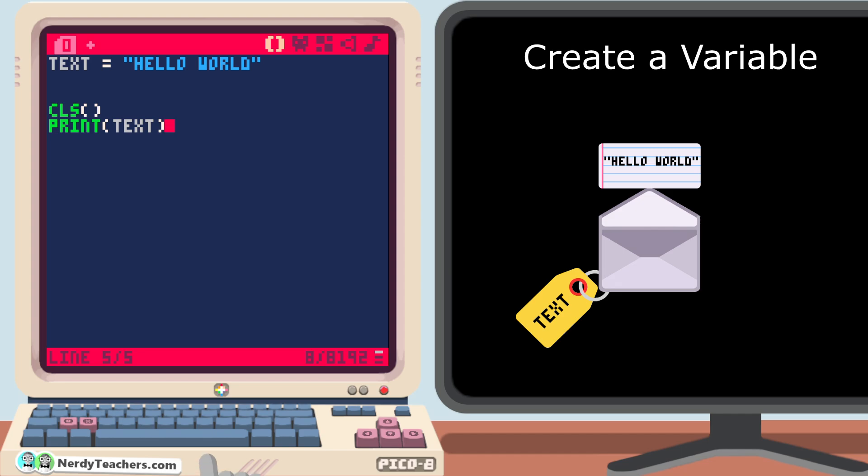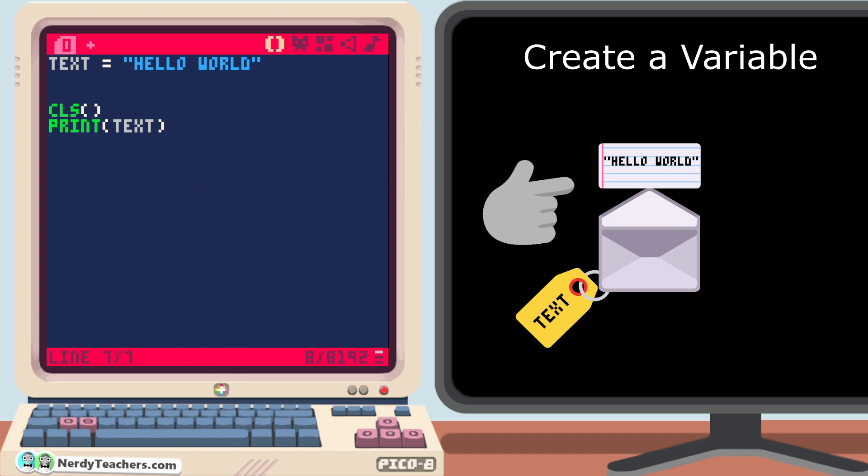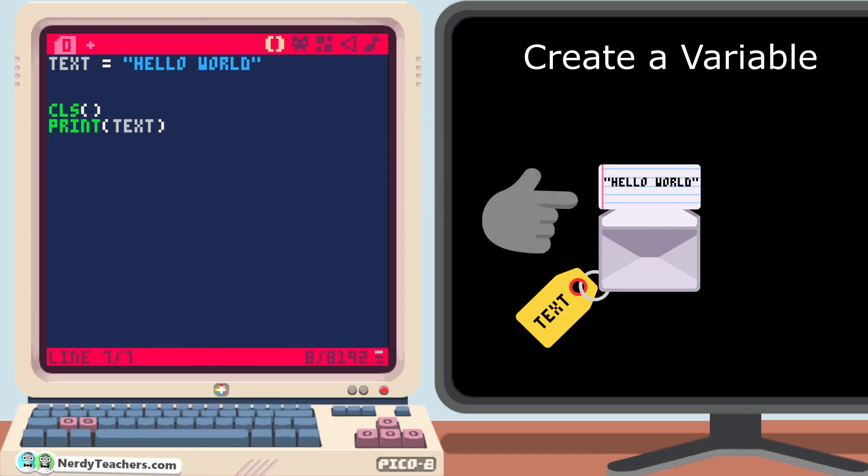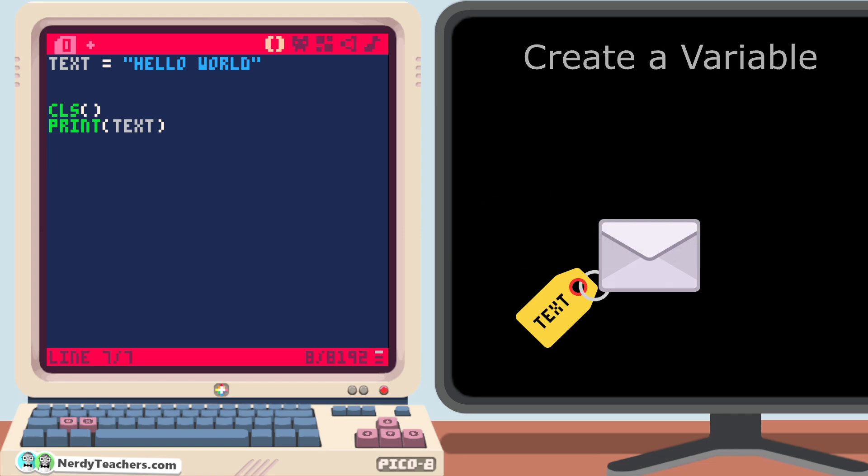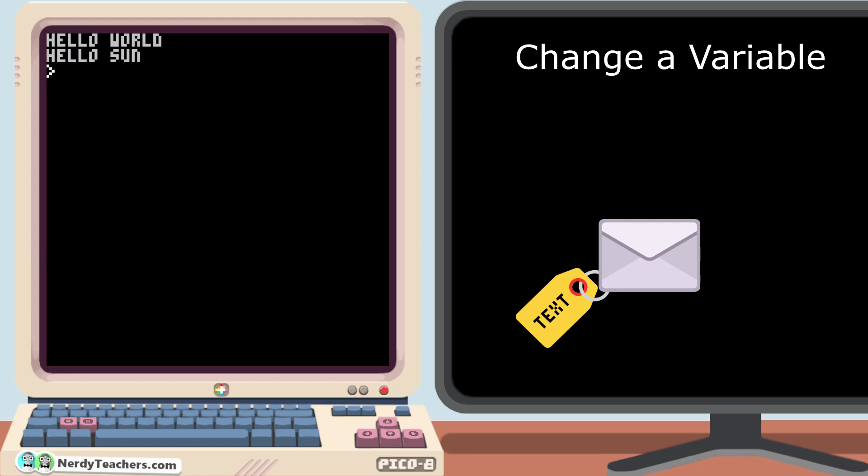And anywhere after even this line of code, the data hello world is still saved inside of our variable, text. Now let's use this variable for its main purpose, of being changeable. After we print the text once, I'm going to change the data to say, sun. Then we can print text, the exact same way again, and run it. And now we see two lines being printed, hello world, and hello sun.